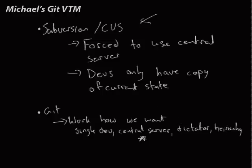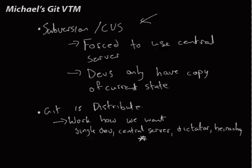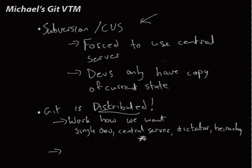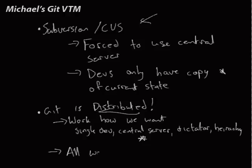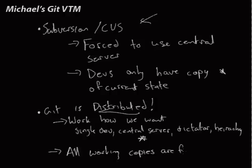So each repo can be pushed and pulled from everywhere. And the whole thing about this is it's distributed. And what that means is that every work... In subversion and CVS we have this idea of a working copy which is this thing here. In Git, all working copies are full repositories.